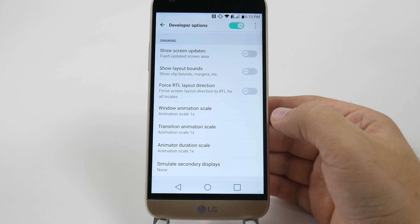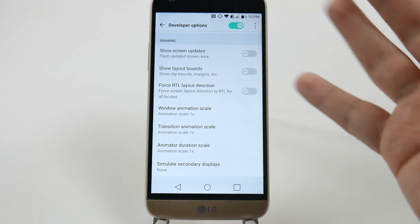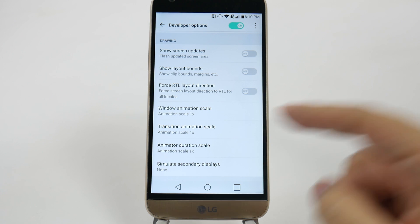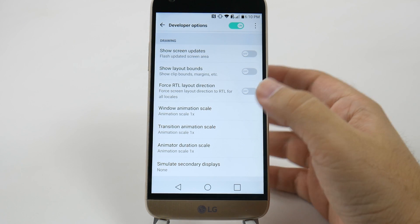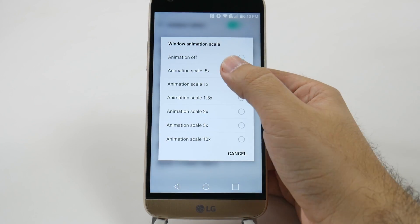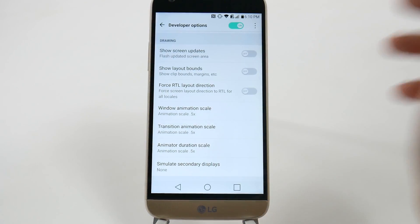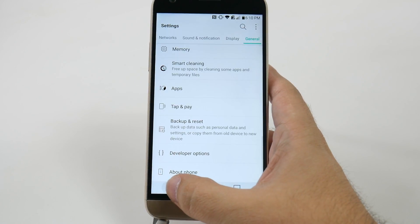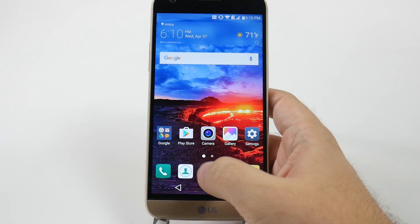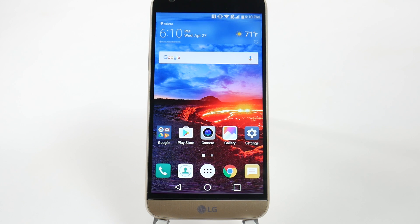In the Drawing category, there are three things that say animation and scale. You're going to change all three of those from 1x to 0.5. What this will do is it tells your phone, hey, I know you take a second to move around, but you can actually do that in half a second. And your phone will just move quicker and a lot faster than it was before.